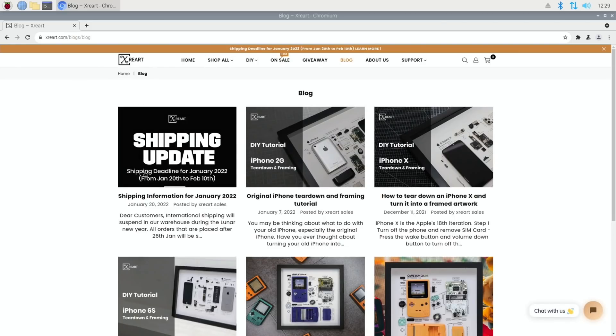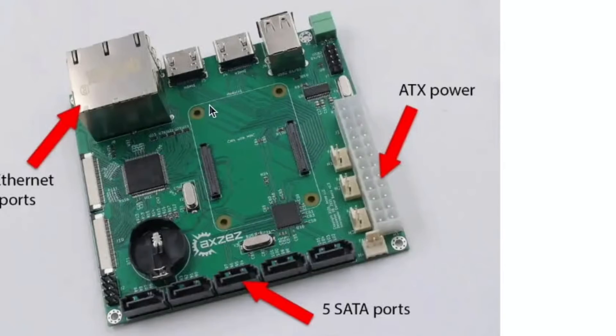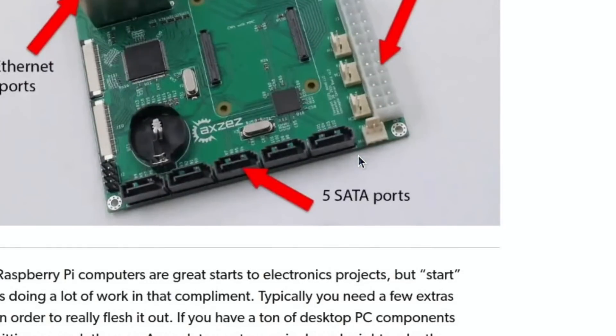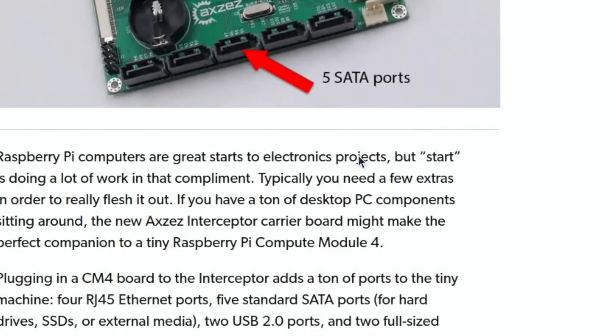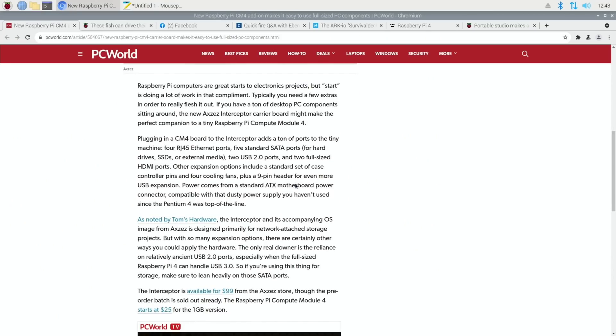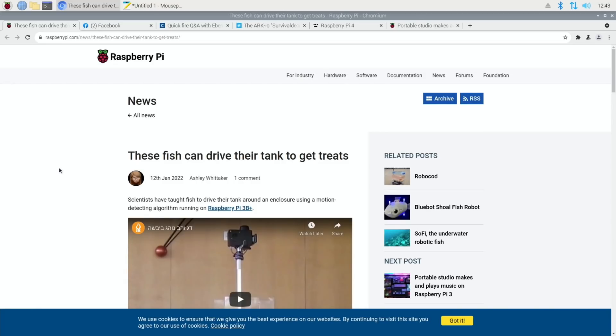PC World had this story on a Compute Module 4, and you can see that the Compute Module 4 clips in here. So it gives it the same sort of spec as a Pi 4, but you end up with four Ethernet ports, five SATA ports, two full-size HDMI, ATX power because you're going to need power for all those extra drives. The intention of it is it's designed primarily for network-attached storage. Available for $99.